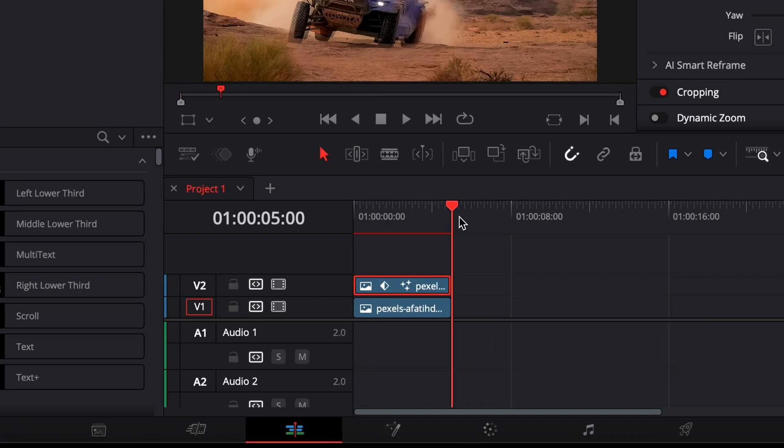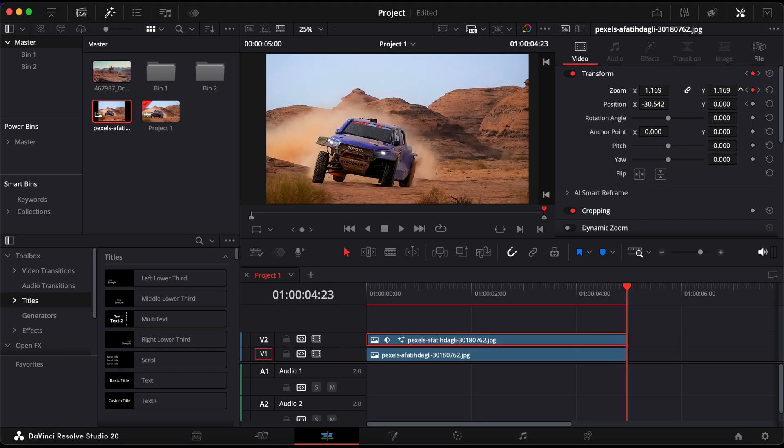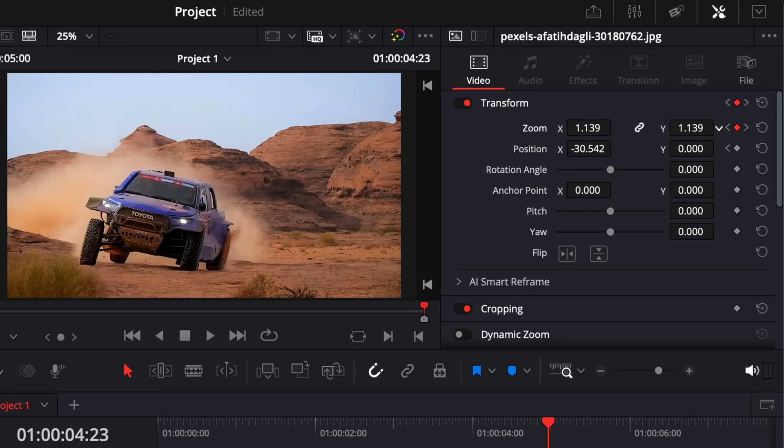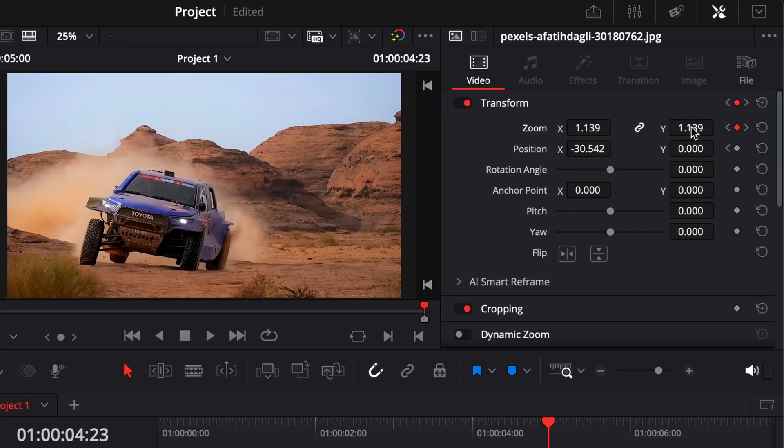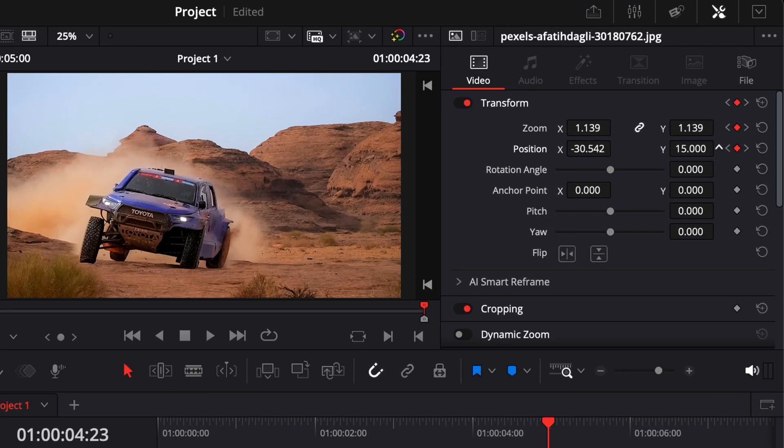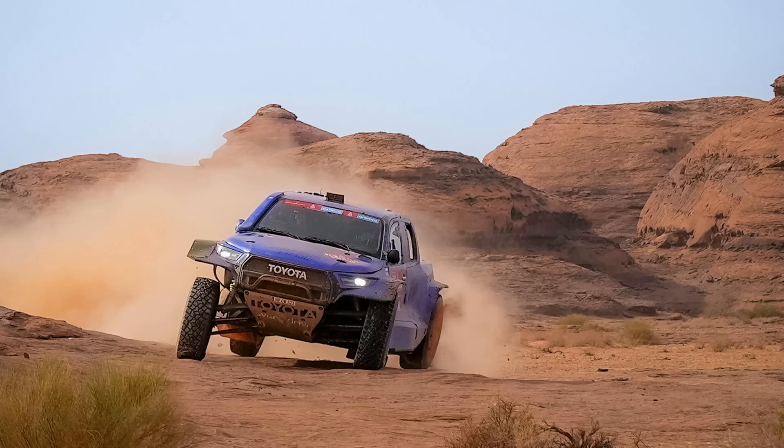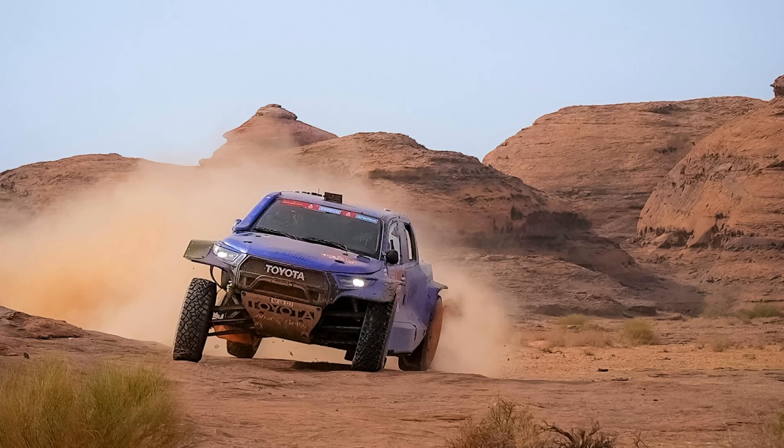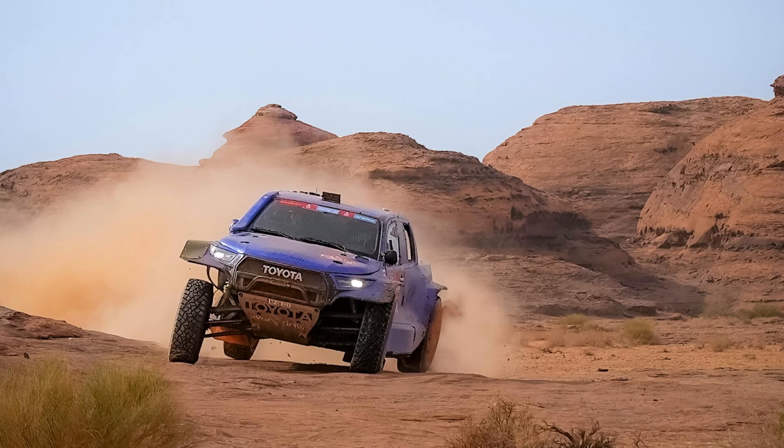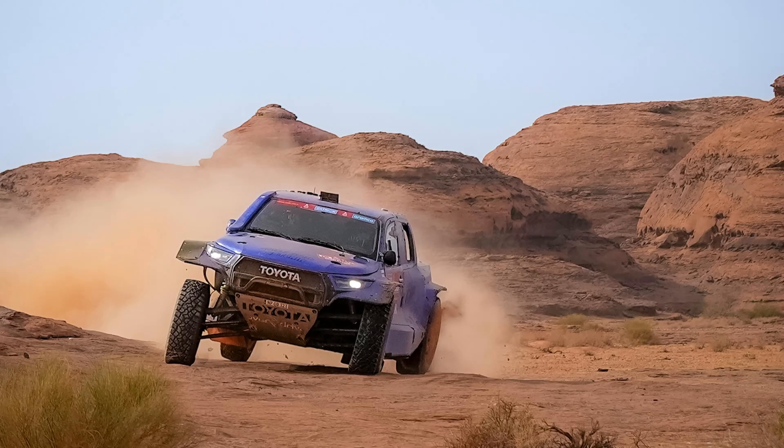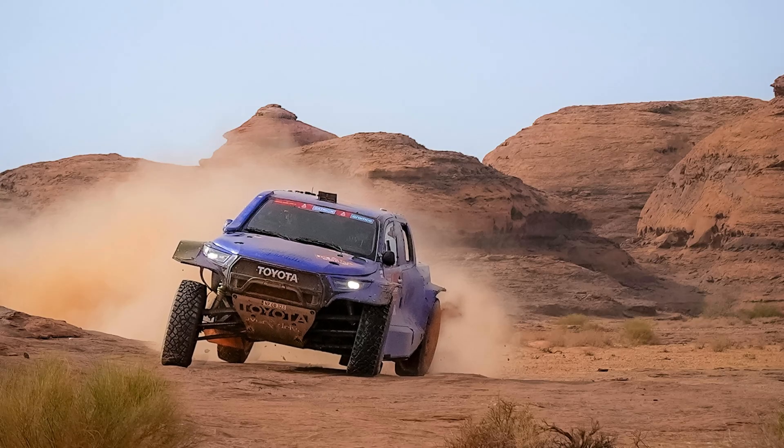Then, move the playhead forward a few seconds and shift the position again to where you want the animation to end. Resolve will automatically create a smooth motion between those two points. And that's it! You've now animated an object inside a photo using just a mask and keyframes.